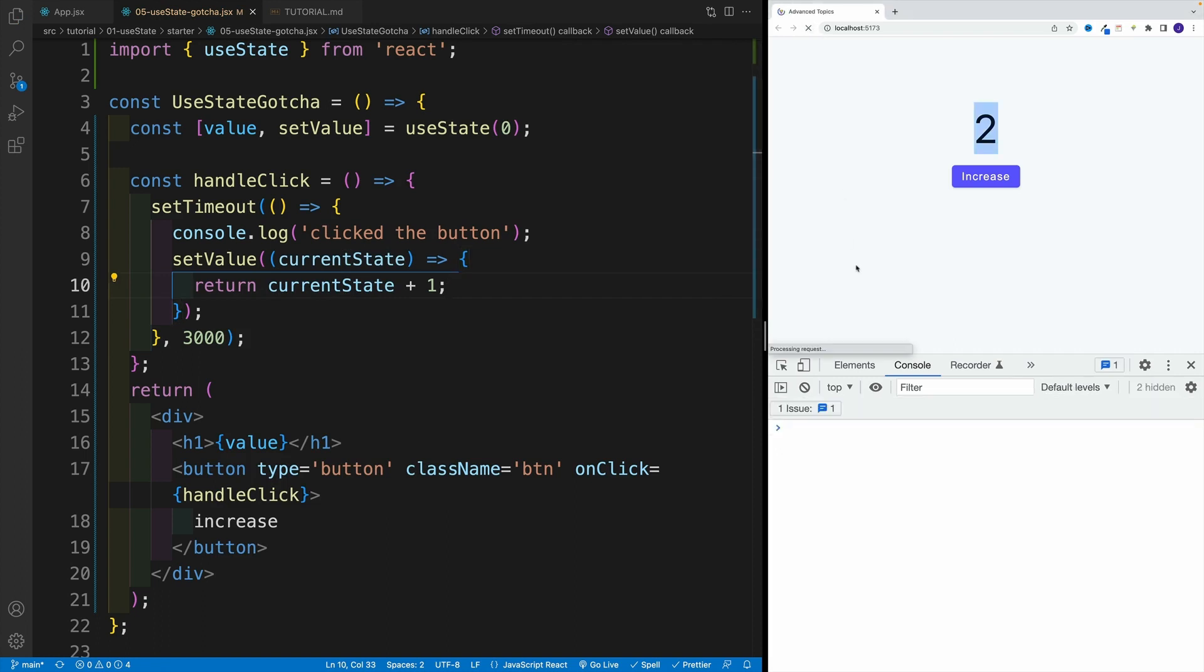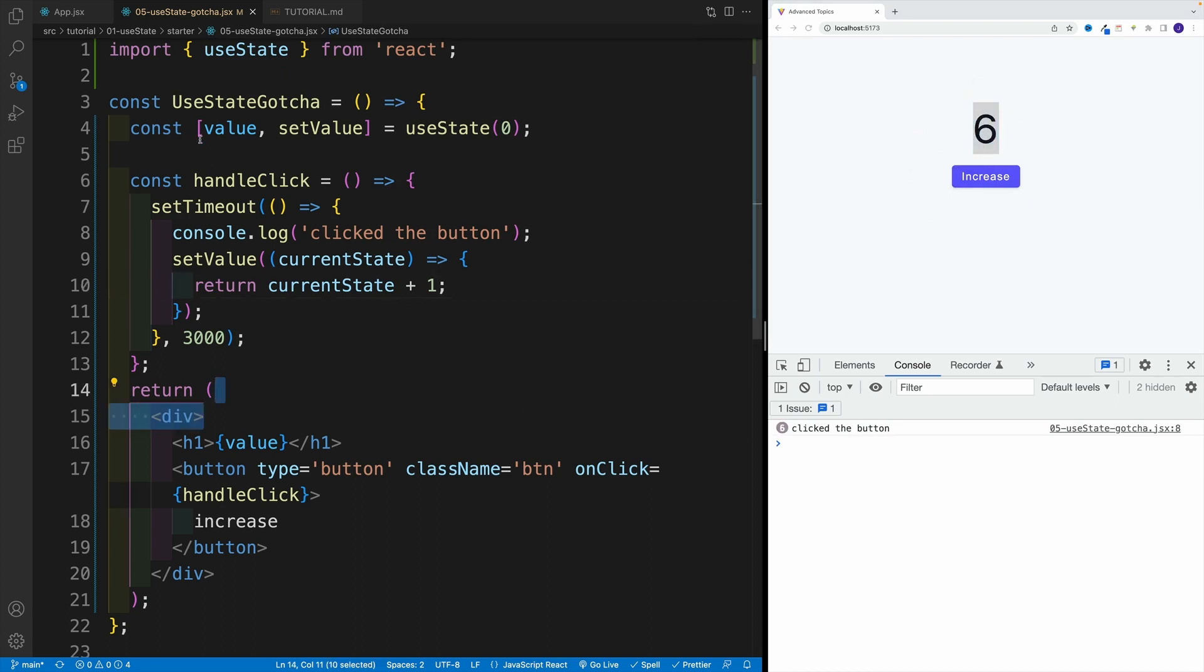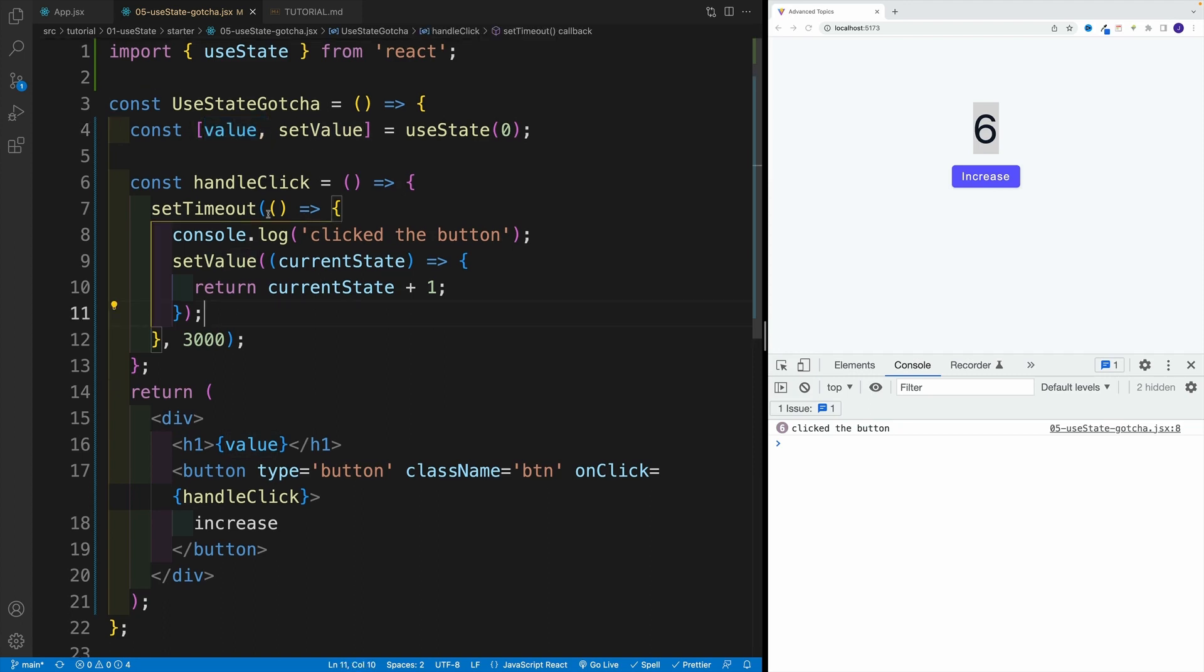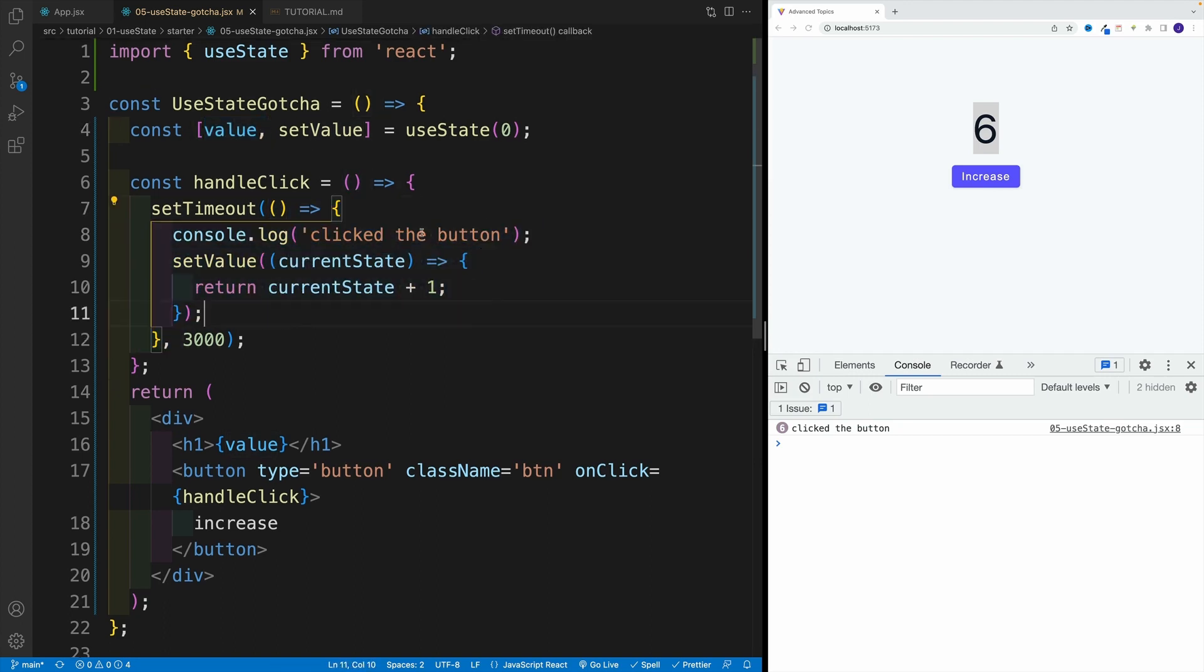Where essentially again, if I refresh, if I click whatever times in those three seconds, I'll nicely increase the state value by the amount of times I clicked on a button.